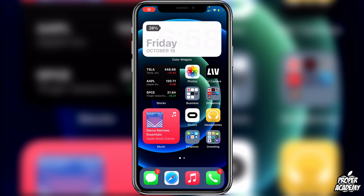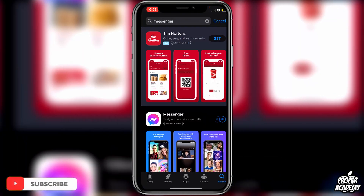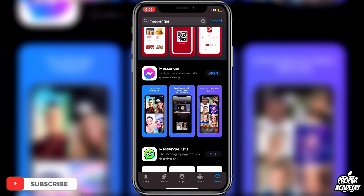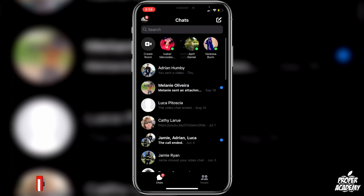Welcome back to the channel. In today's video I'm going to show you guys how to change your Facebook Messenger background theme. It's very easy to do, you just want to make sure you're fully updated first. So go over to the App Store and make sure your Messenger is fully updated like mine is right here. Once that is done, you can go ahead and open up your Messenger application.